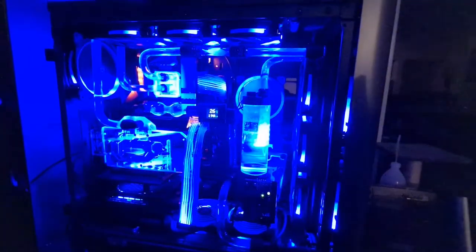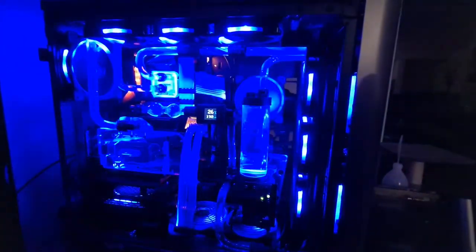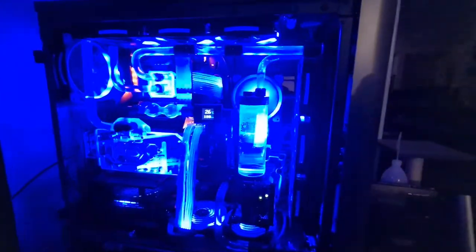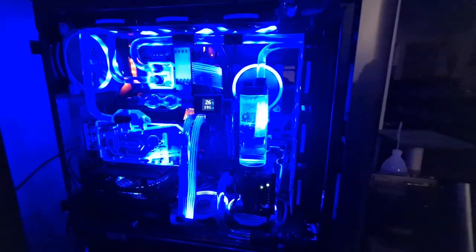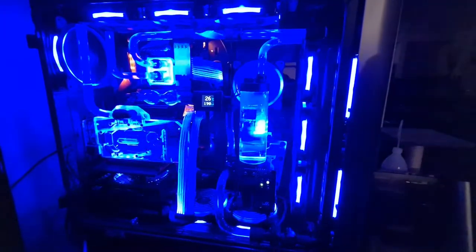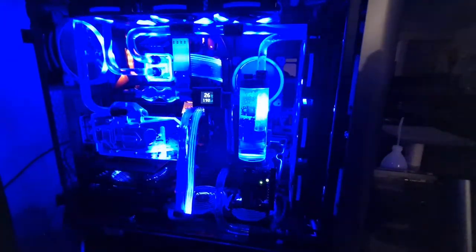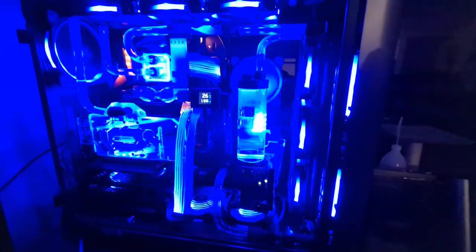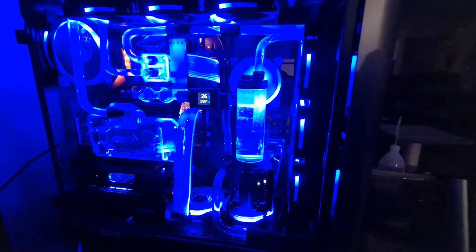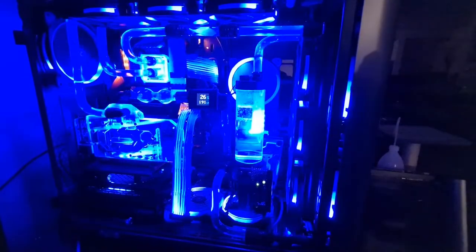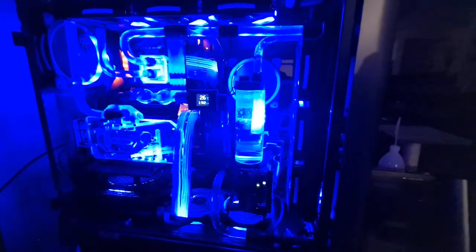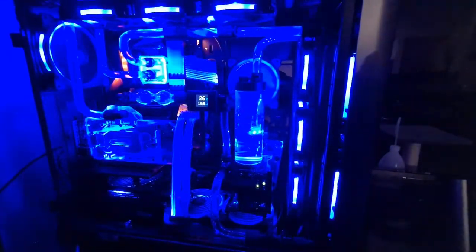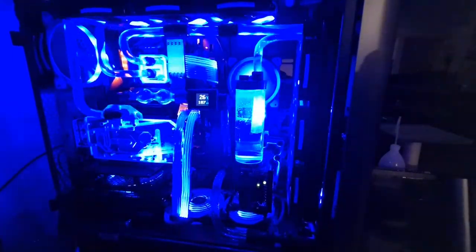Okay, here's part two of the Thermaltake Pacific TF2 temperature and flow sensor. Finally got around to fitting it to my rig - bit of fun and games there.